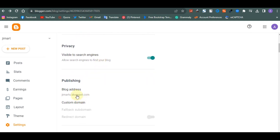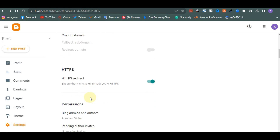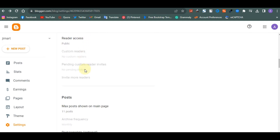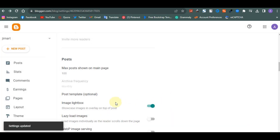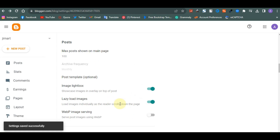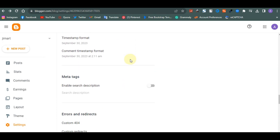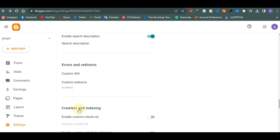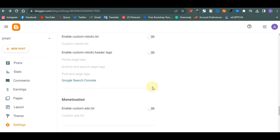Your blog address you can leave as is, or add a custom domain like gmat.com.ng from that area. For max posts on the homepage I like to set it to 100 so visitors have variety to choose from. Enable lazy loading for fast loading, and turn on meta tag descriptions so your website can show up on Google. There are also redirect settings and external monetization options if you don't use AdSense.